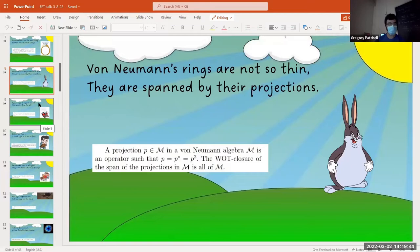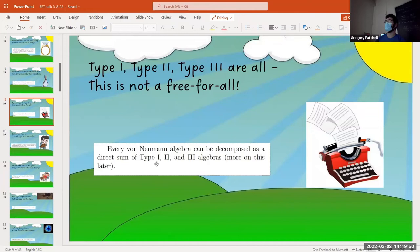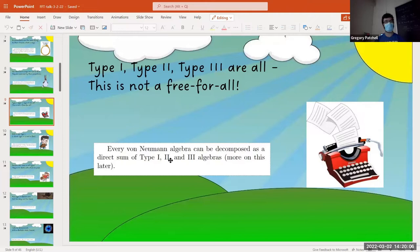I didn't even define what the types are here. There are type one, type two, and type three von Neumann algebras. Every algebra that's a von Neumann algebra decomposes into a direct sum: type one, direct sum type two, direct sum type three. Basically type ones are really nice and fairly easy to understand; type twos are okay; and type threes are really bad. So I just study type twos.